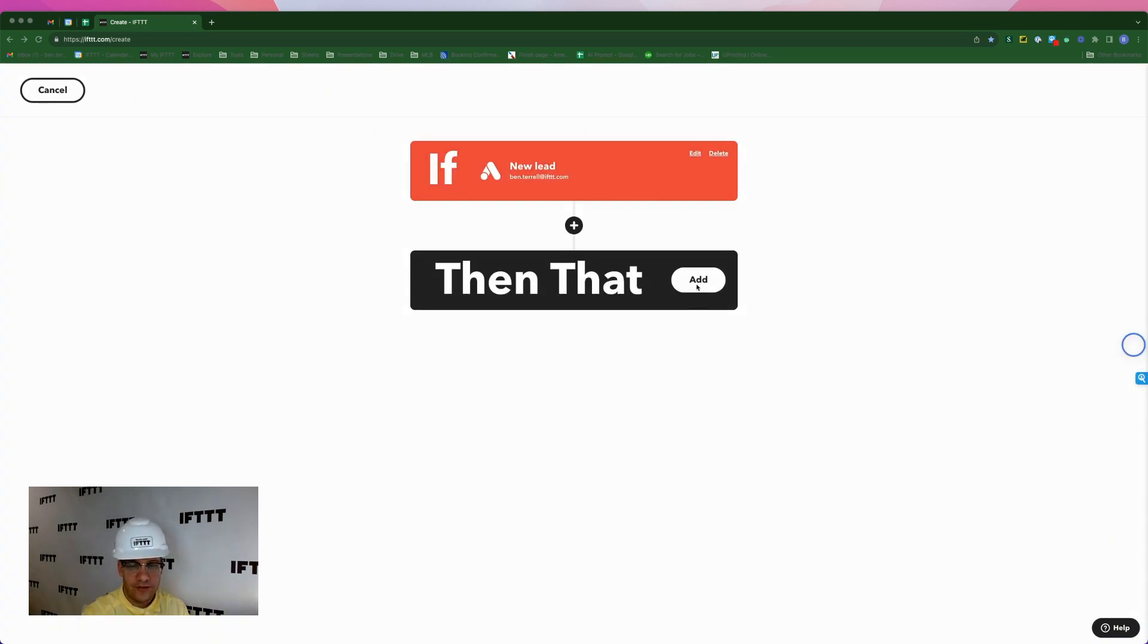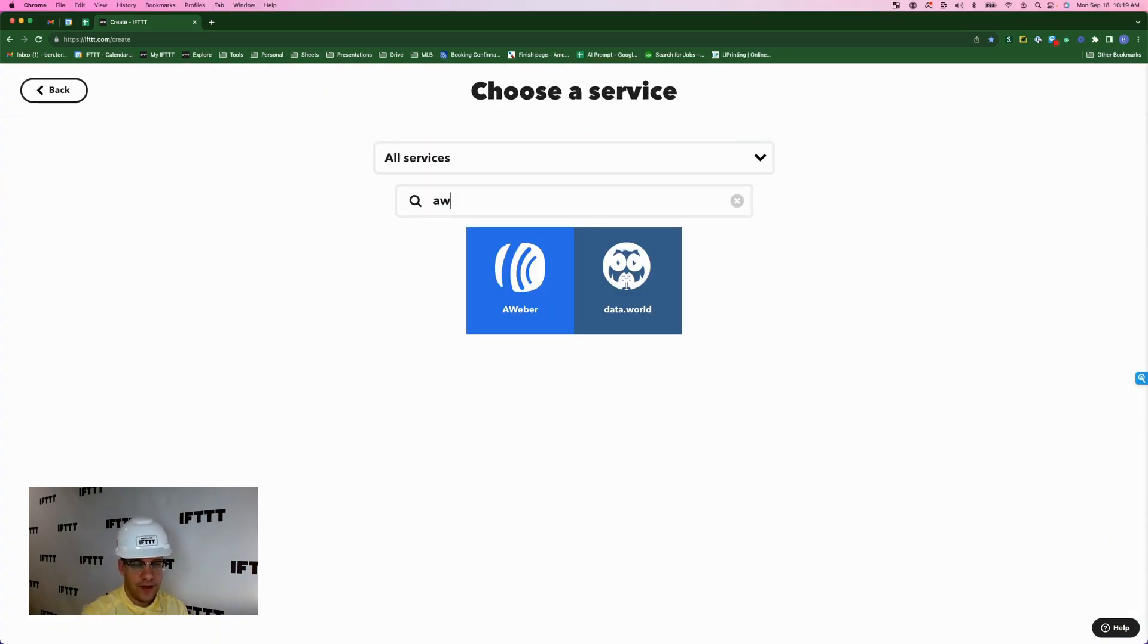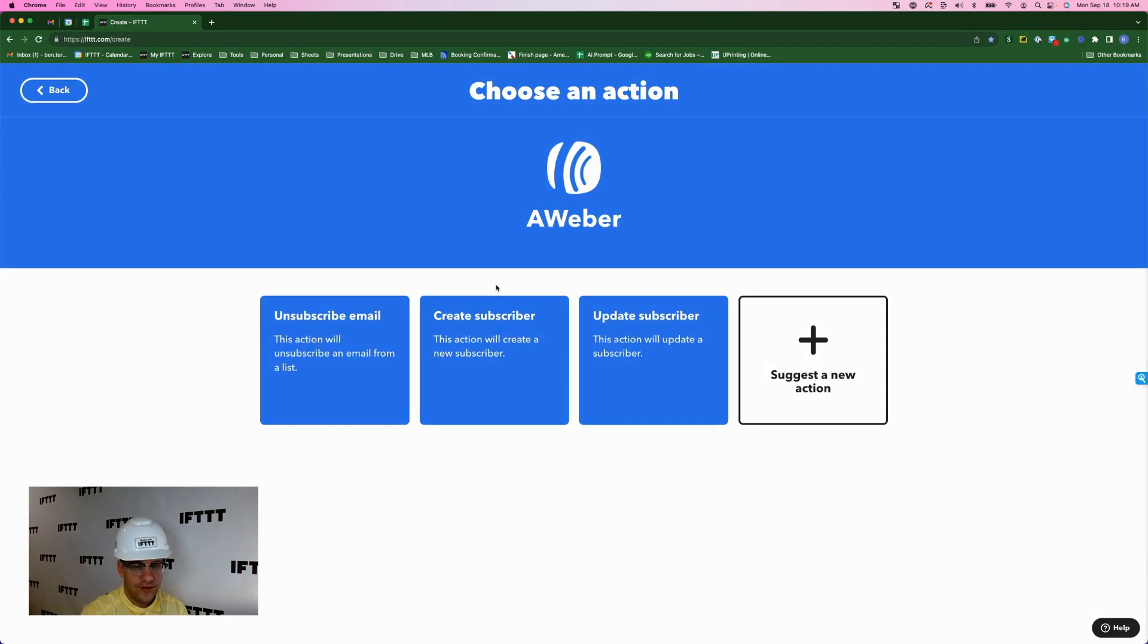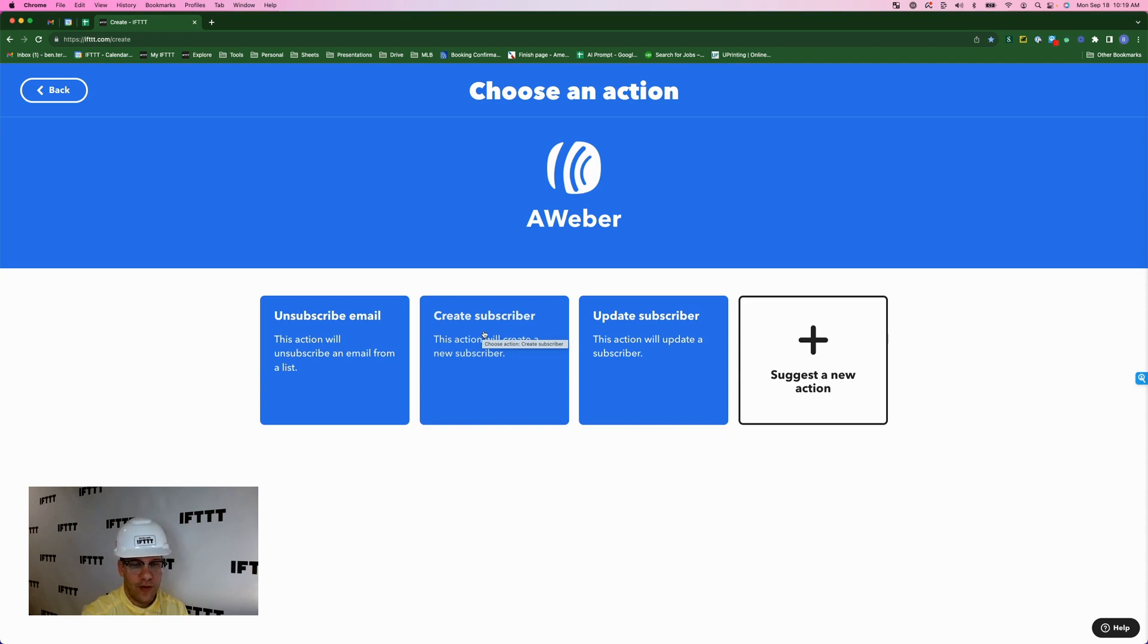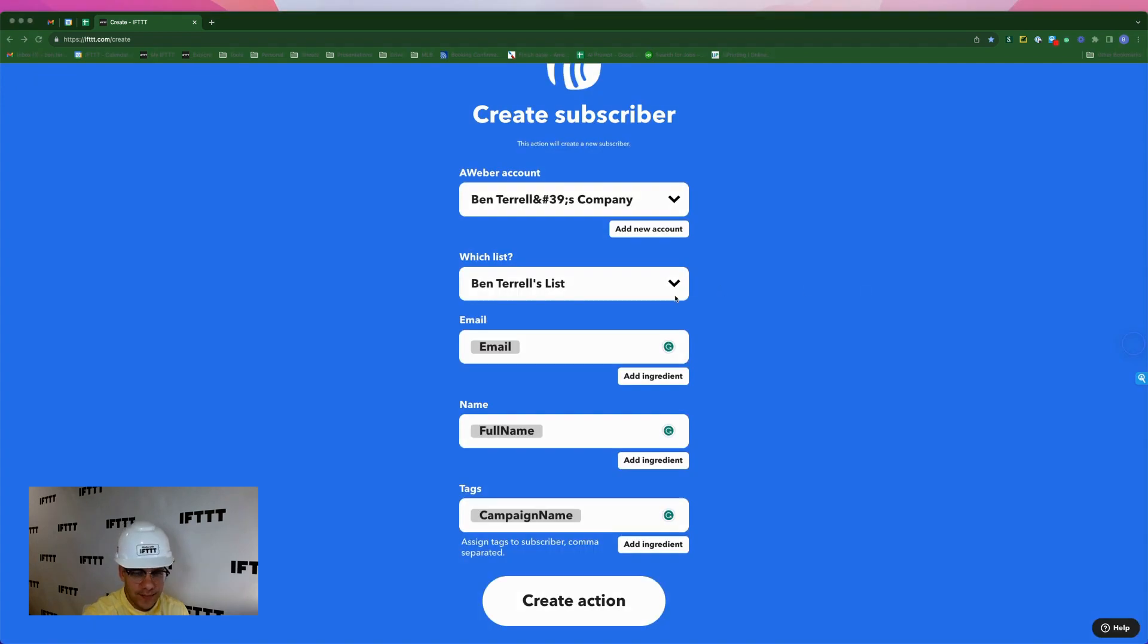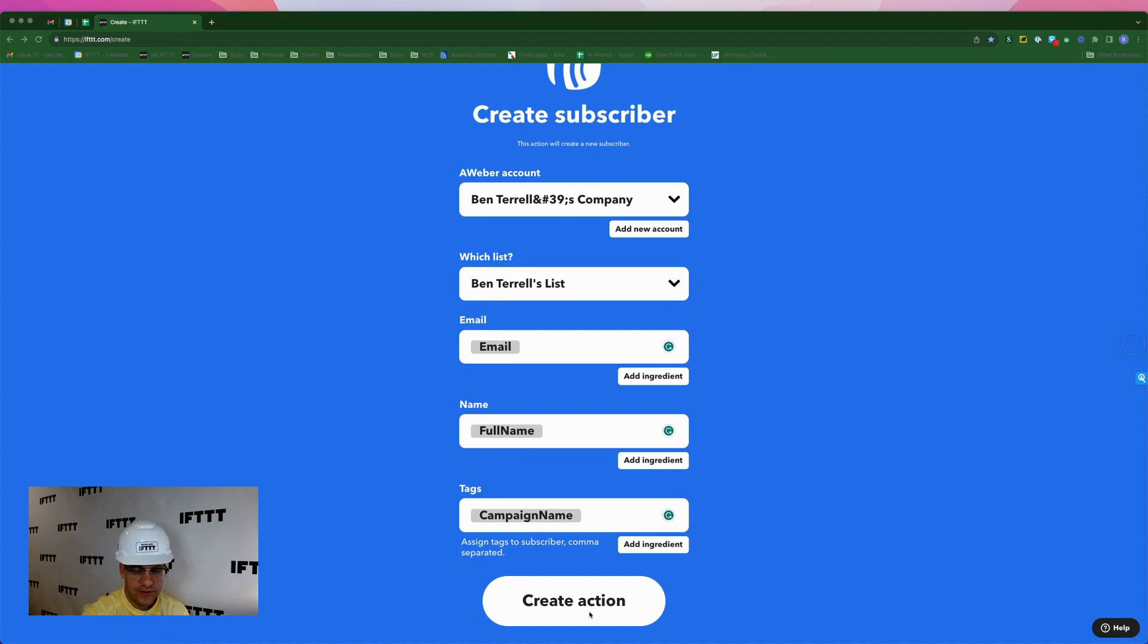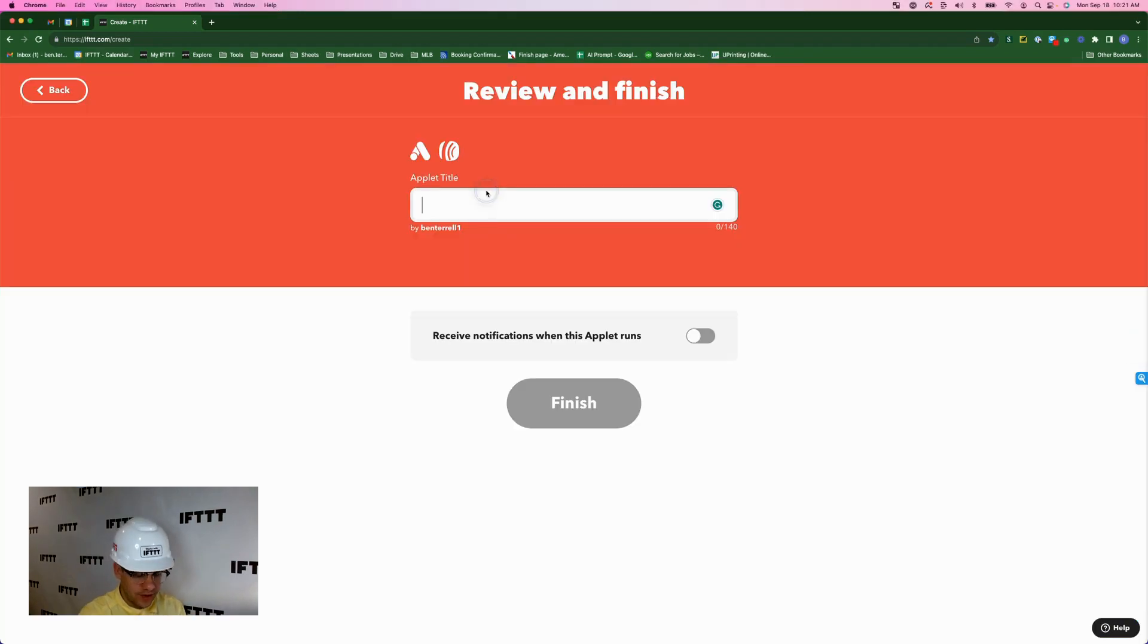And now for the action, we'll click the add button next to then. And I'll type in Aweber. And just like last time, we're going to turn that lead from Google ads into a new subscriber in our Aweber account. And same thing as last time. We mapped email to email, name to full name, and tags we did campaign name. Create action. And I'm simply going to call this applet Google ads to Aweber.